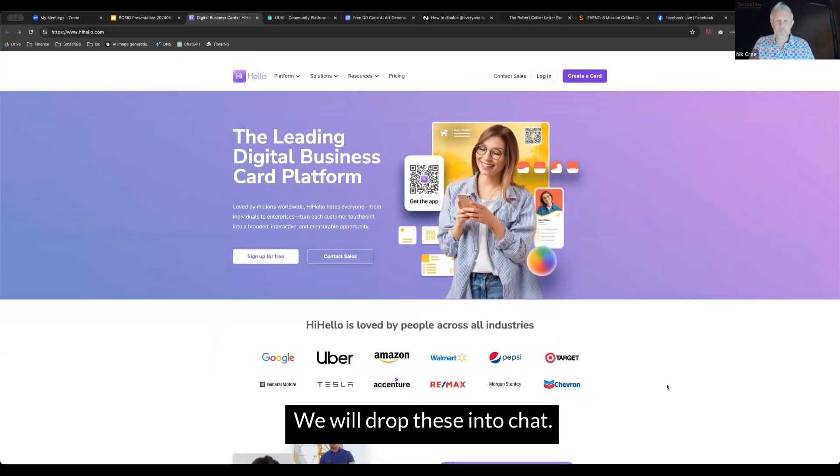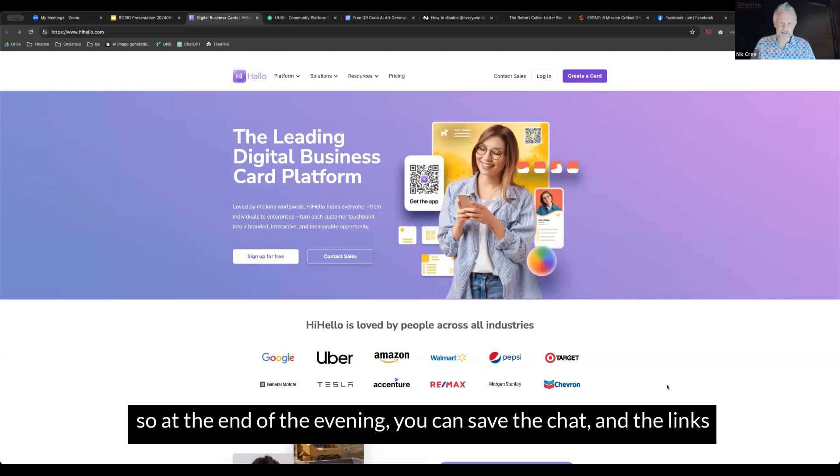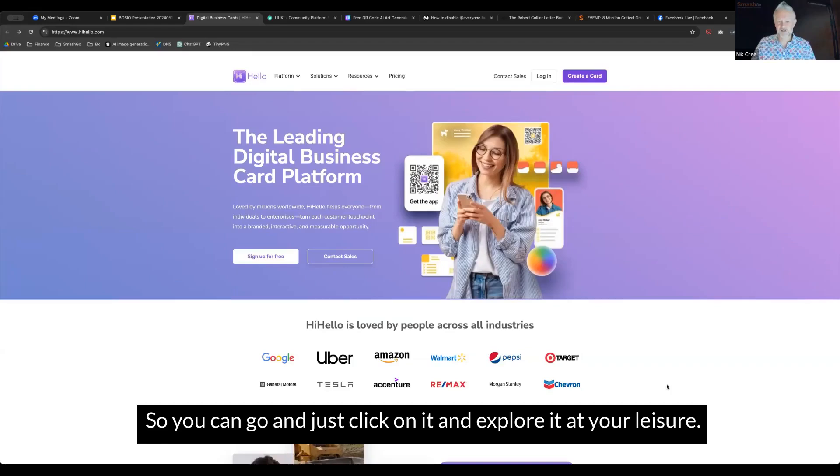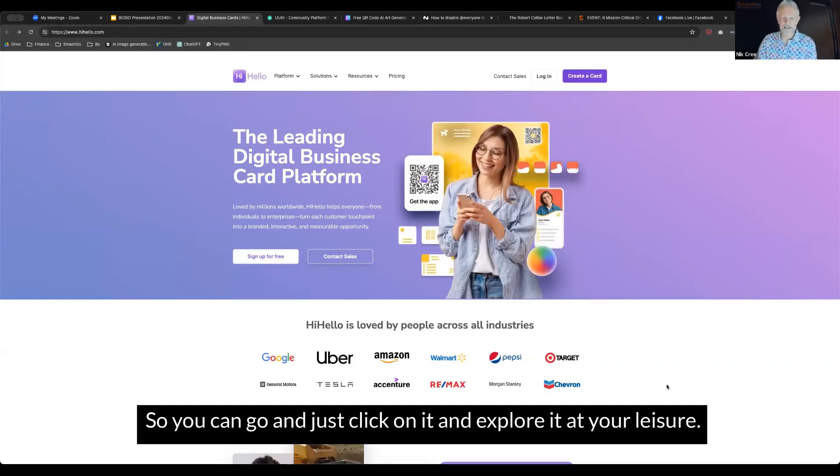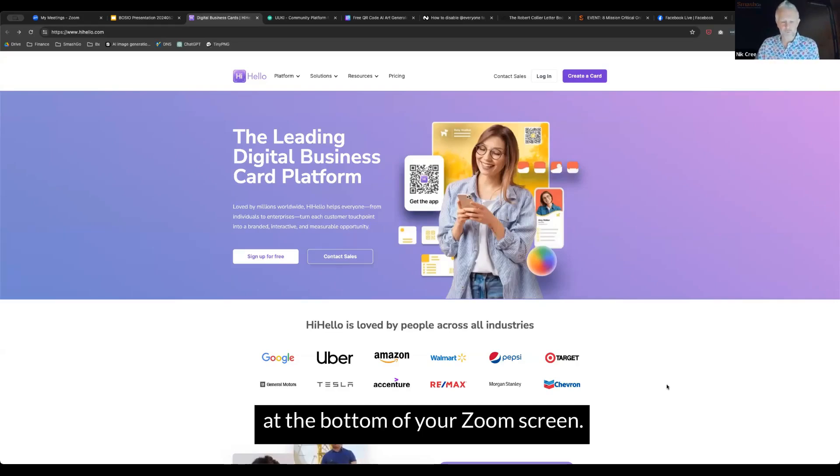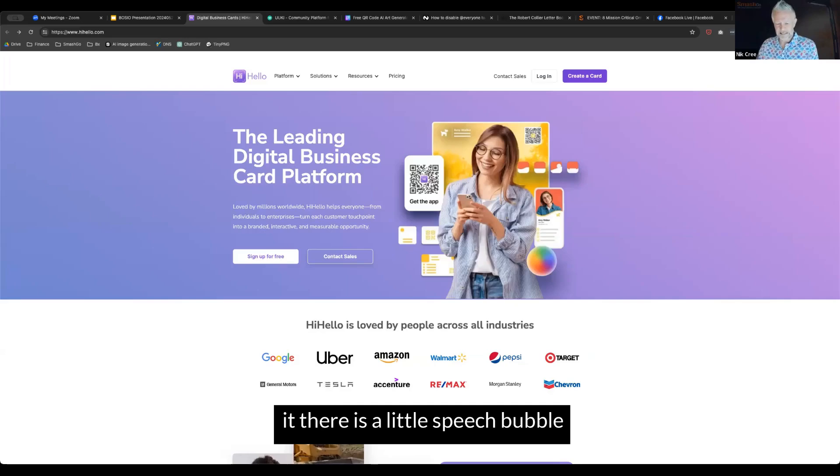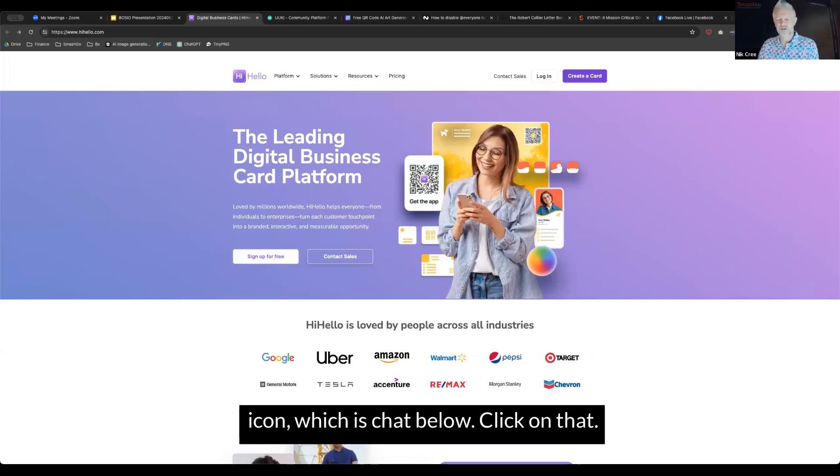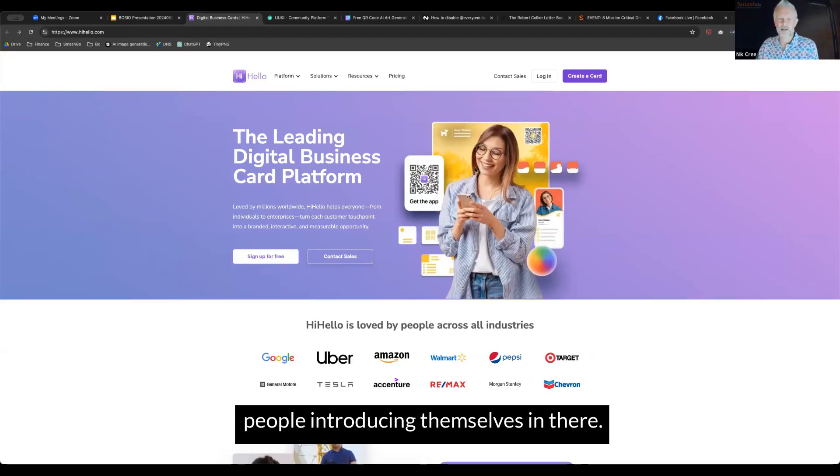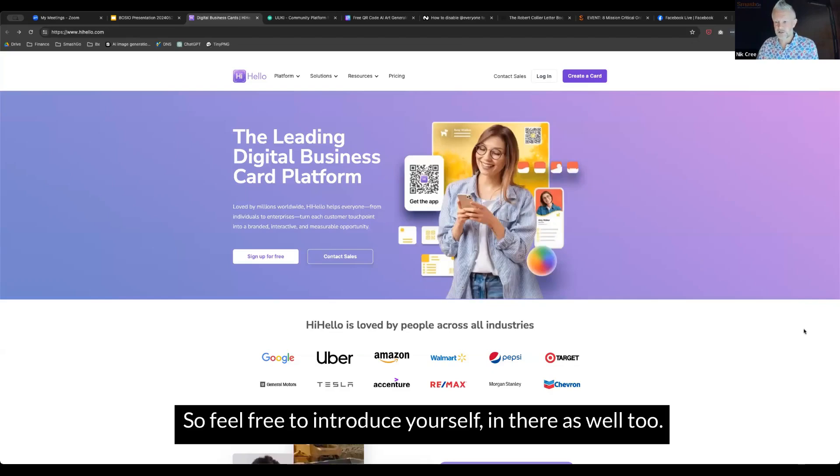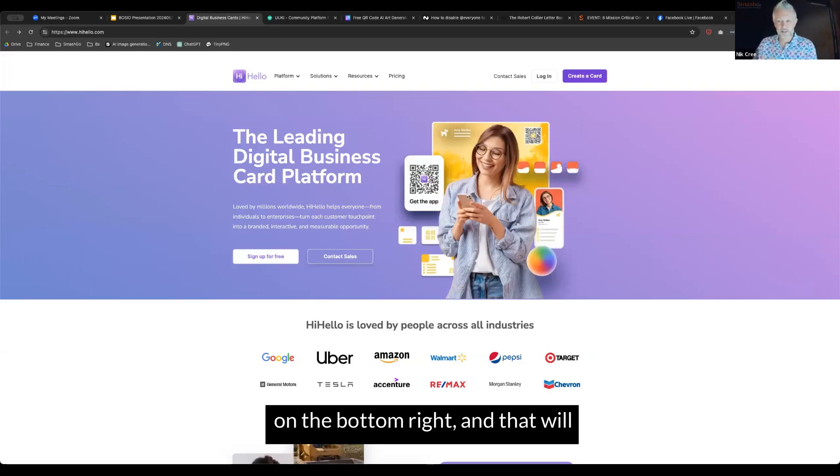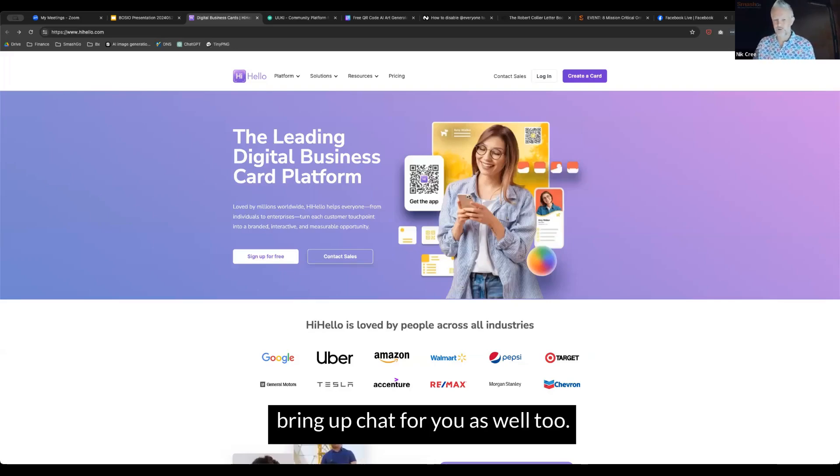That one is called hihello.com. We will drop these links into chat. So at the end of the evening, you can save the chat and the links are all clickable. If you're not sure where chat is, look at the toolbar at the bottom of your Zoom screen. There is a little speech bubble icon which says chat below it. If you're on a mobile phone, click those three little dots on the bottom right.